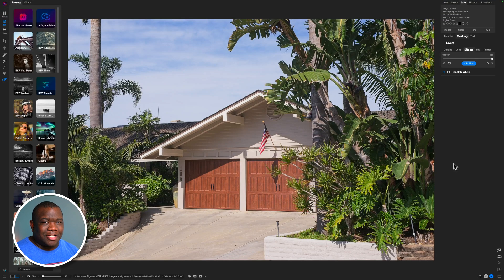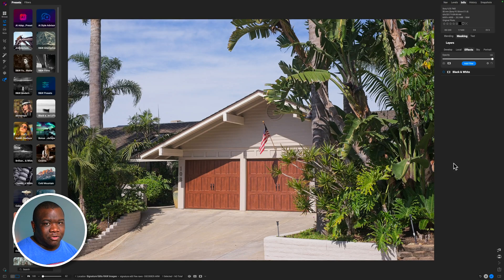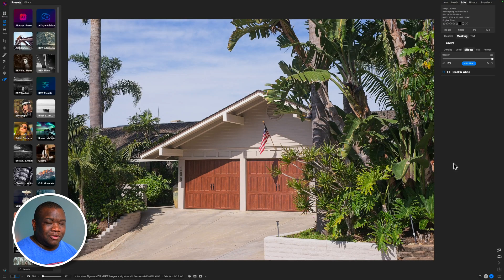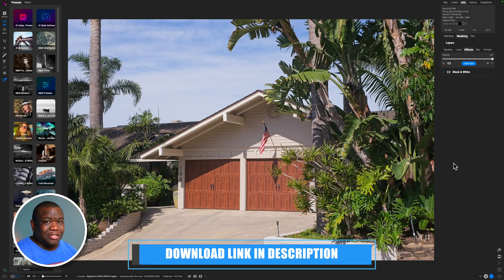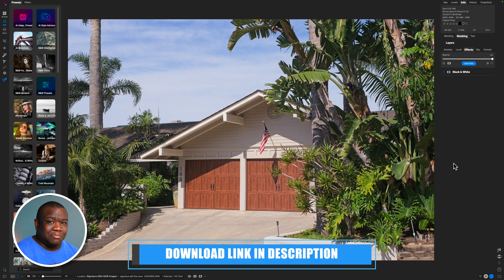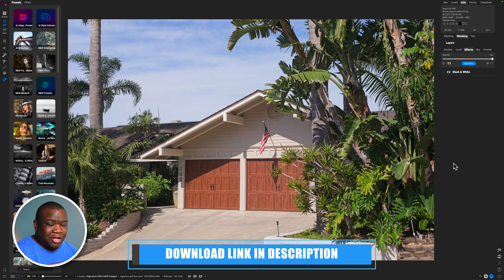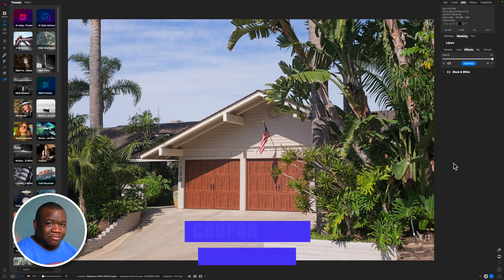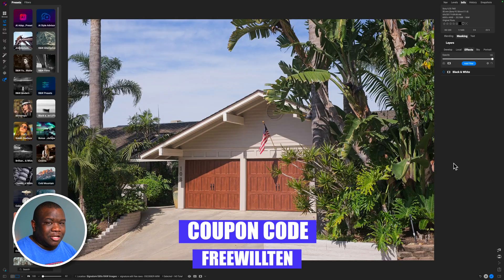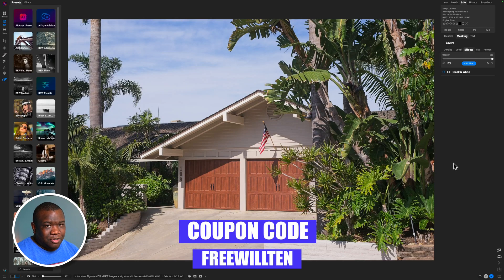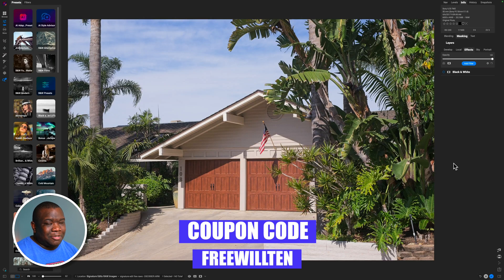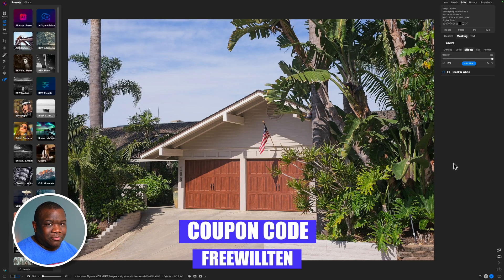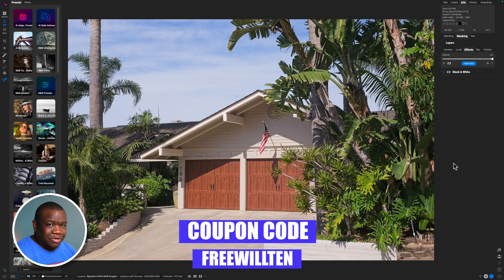Here we are inside of OnOne Photo Raw. If you want to follow along, you can do so by using the link in the description box below. Now, if you want to pre-order Photo Raw 2026 and save a little bit of money, consider using the coupon code FREEWILL10 between now and October 31st, 2025.